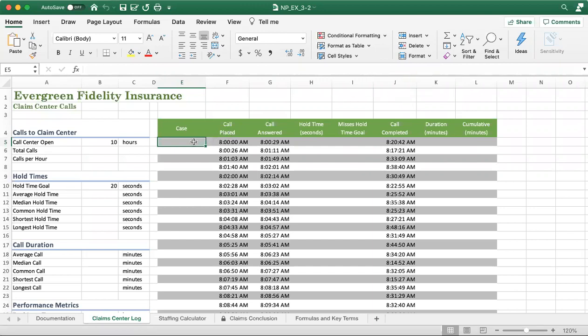For example, like this one. And also how to calculate the hold time, which means that if you work for a call center and someone places a call, here will be the time your staff can pick up the call. So this will be the hold time — how to calculate it in units of seconds.